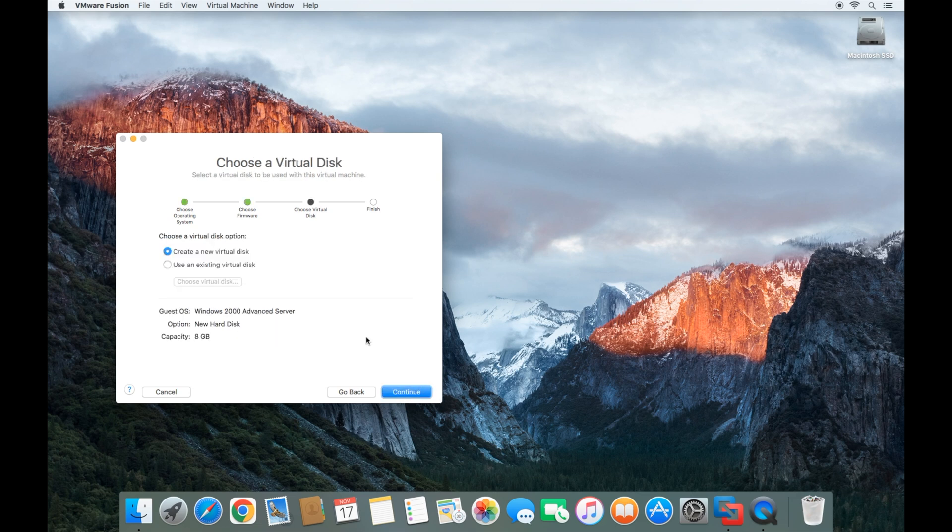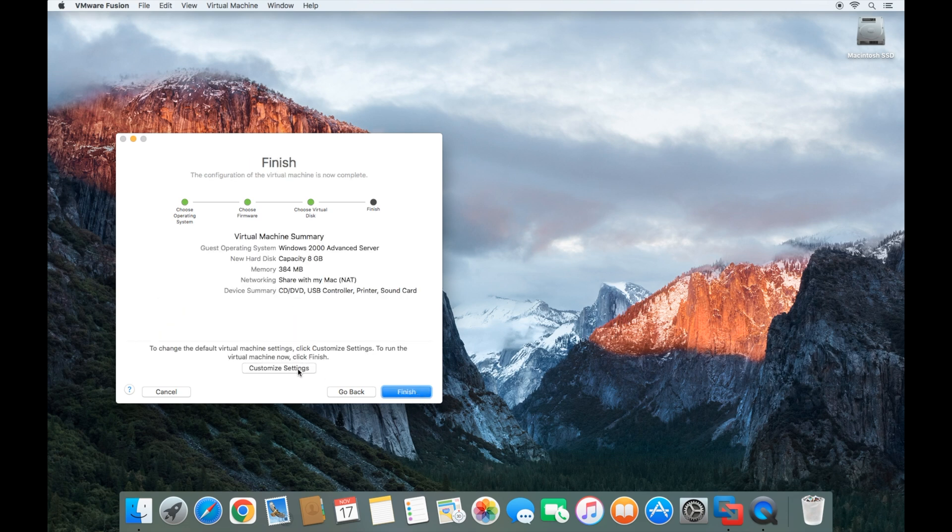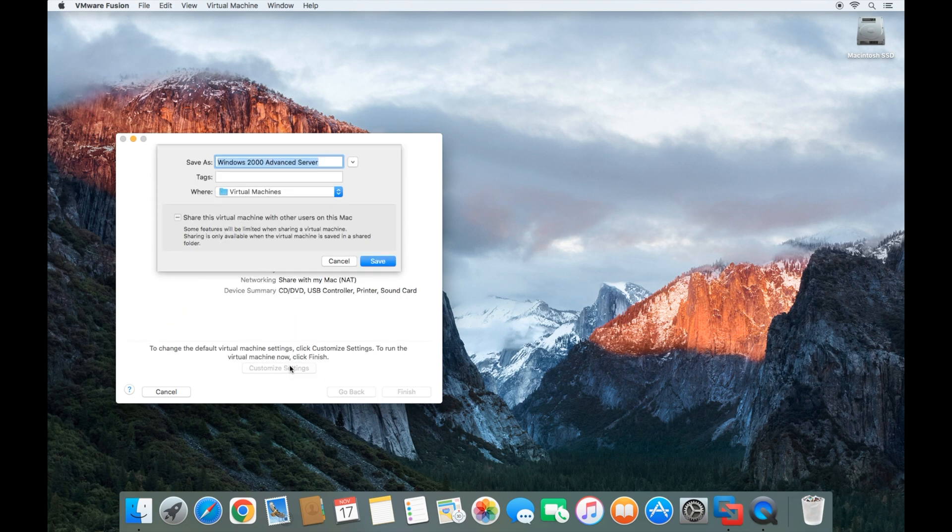We're going to create a new virtual disk, click continue, and then we're going to customize the settings. I'm going to call it Windows 2000 Advanced Server and click save.